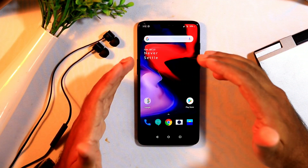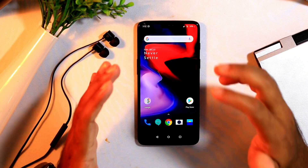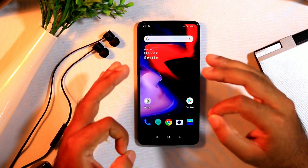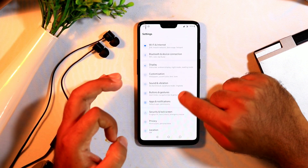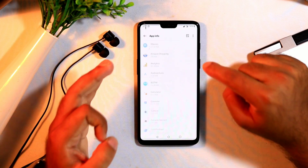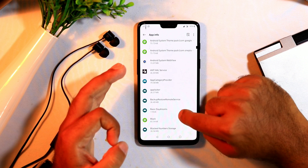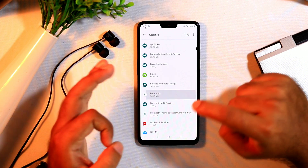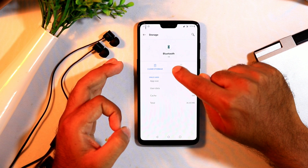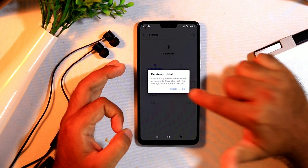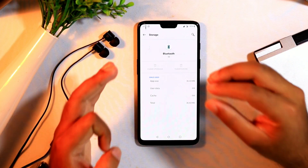Sometimes when we are trying to connect to a friend's device we will not be able to connect via Bluetooth. One of the most common issues is the Bluetooth cache memory. To clear it, go to Settings, then Apps & Notifications, then find Bluetooth. Go to Storage and Cache, and tap Clear Storage to clear it. Then try connecting again.